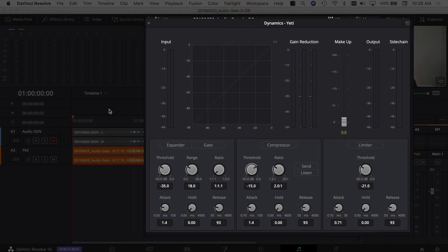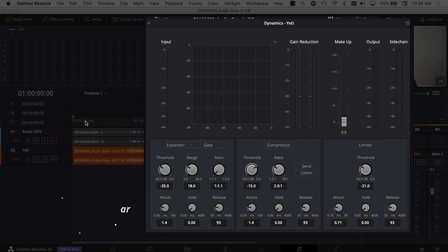So I'm going to play through just the background noise here on this track first and then I'll turn the gate on so you can see the difference. So here's without a gate.